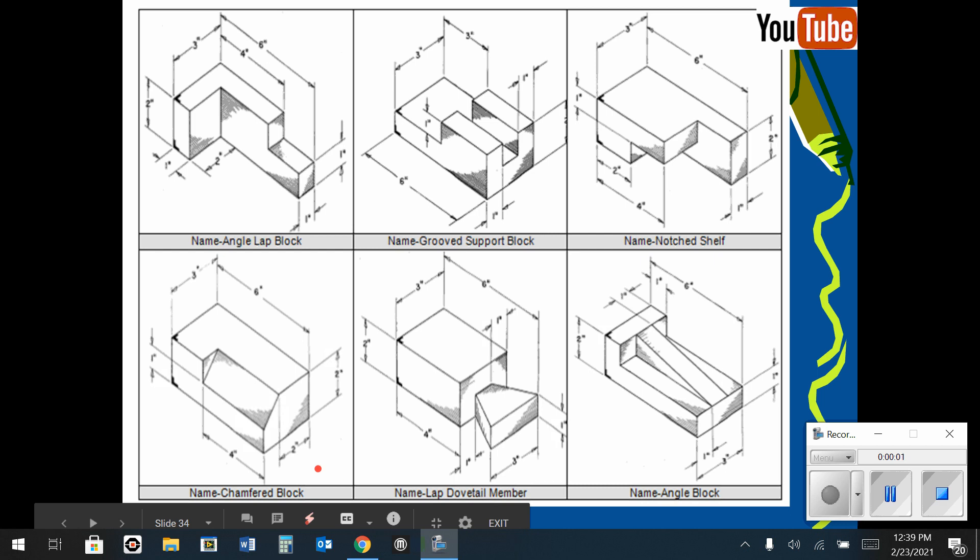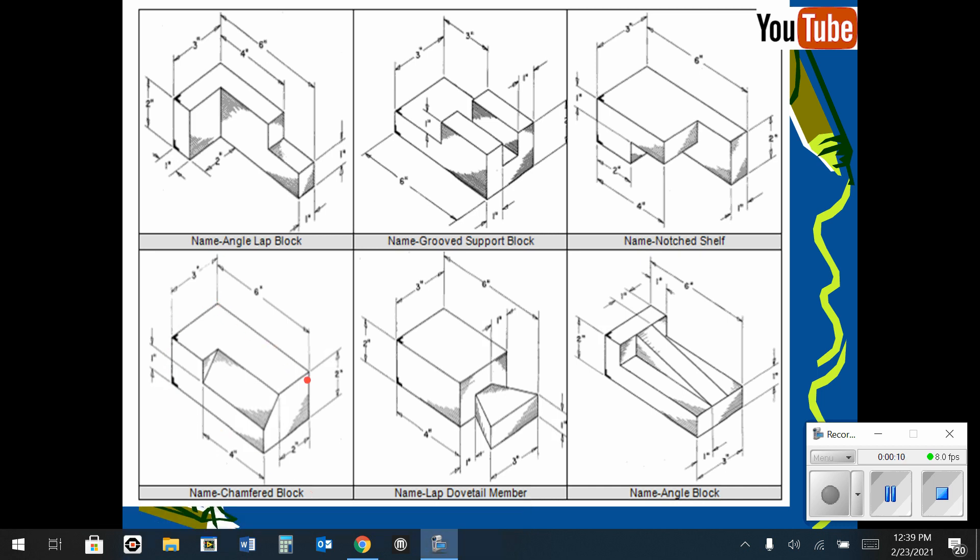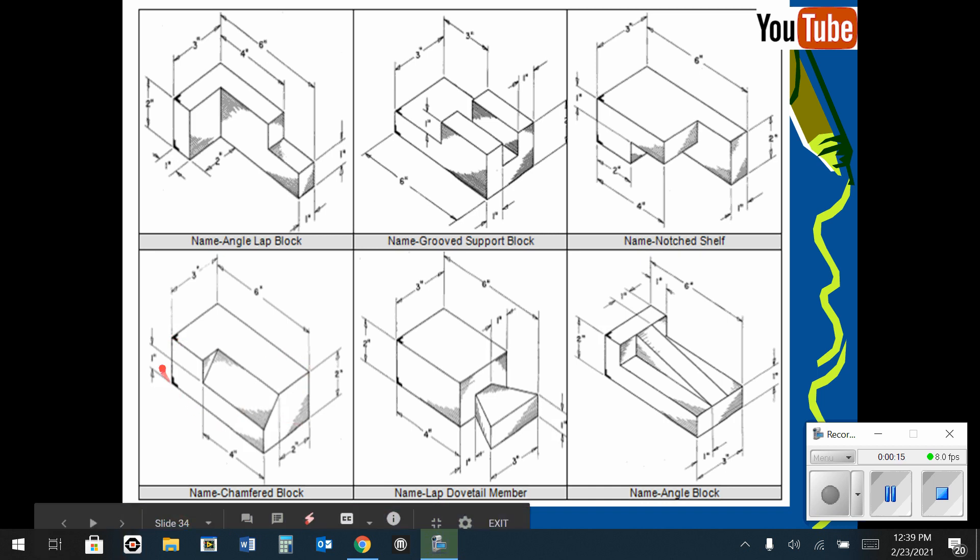In this demonstration video, I'm going to do a demo on the chamfered block. If we look at this shape here, we'll notice that it is 6 inches long by 3 inches wide by 2 inches tall. And it's the overall block.